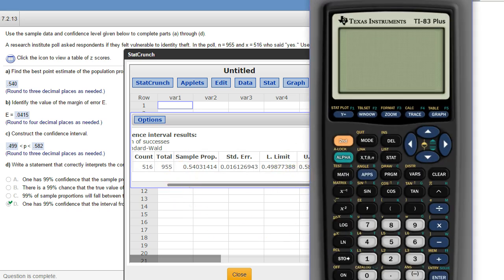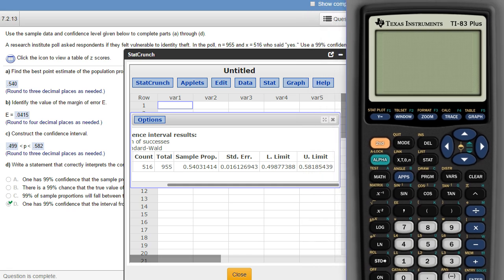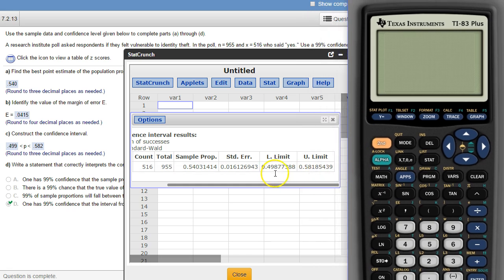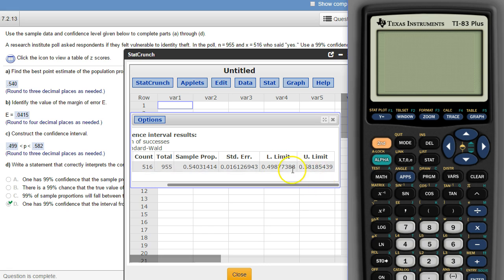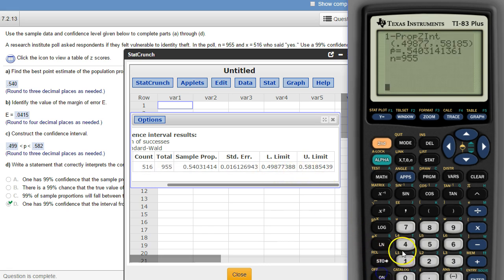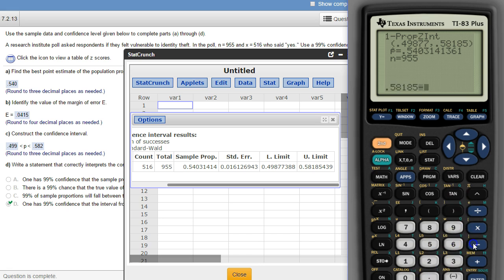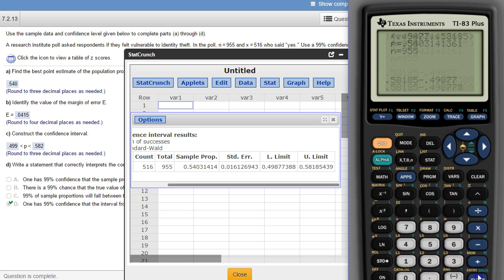Or also because the sample proportion's right in the middle you could also just average these two. You could do the, sorry not the average, the half the distance between the two. So you could subtract the upper number minus the lower number and then divide that by 2.